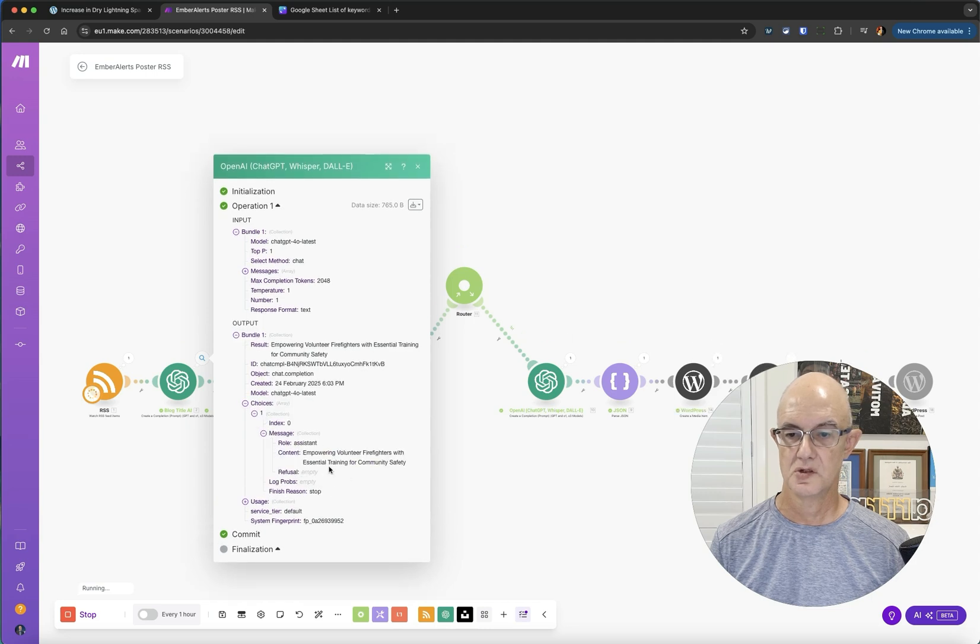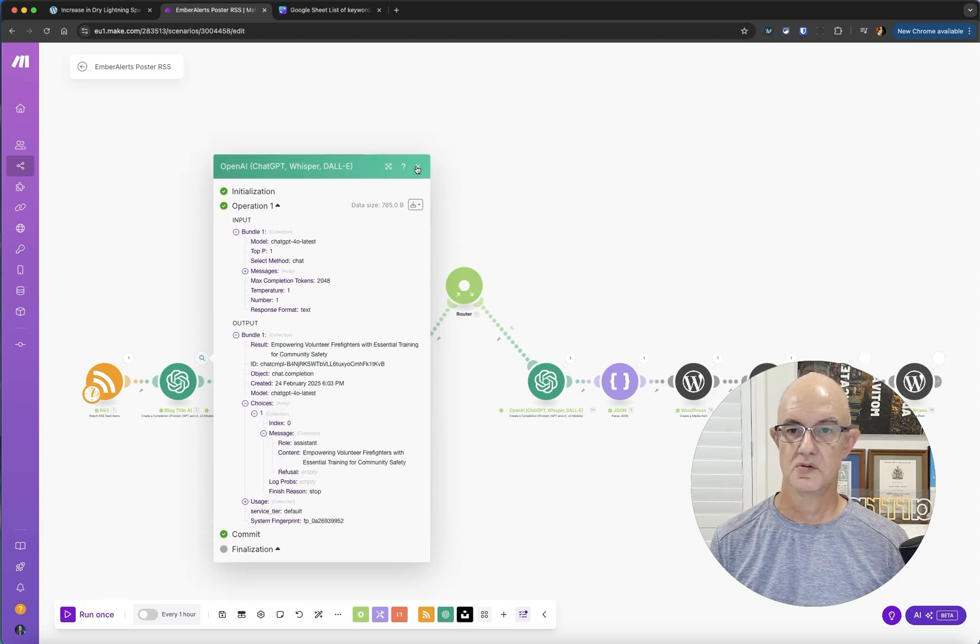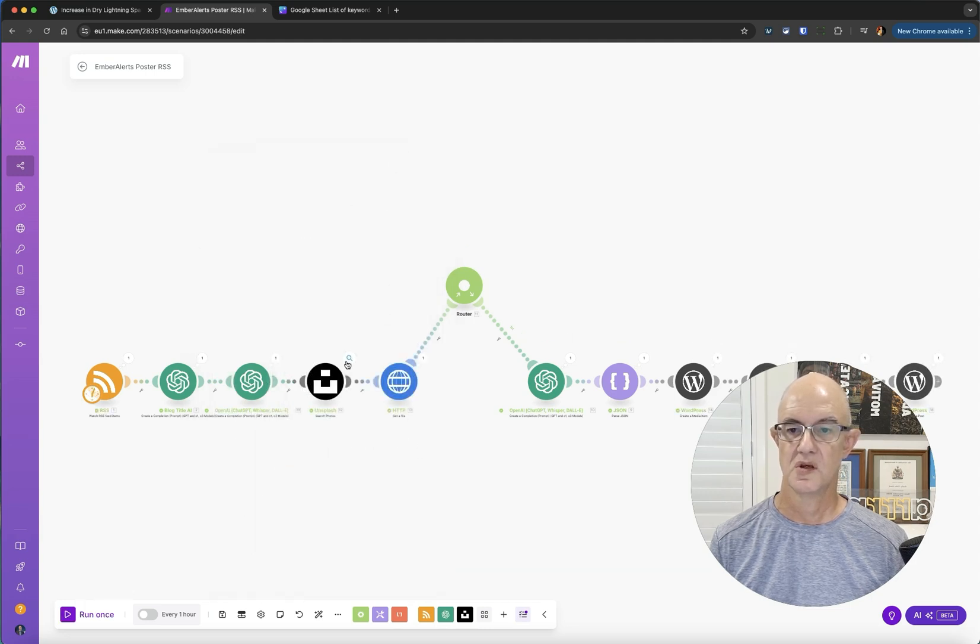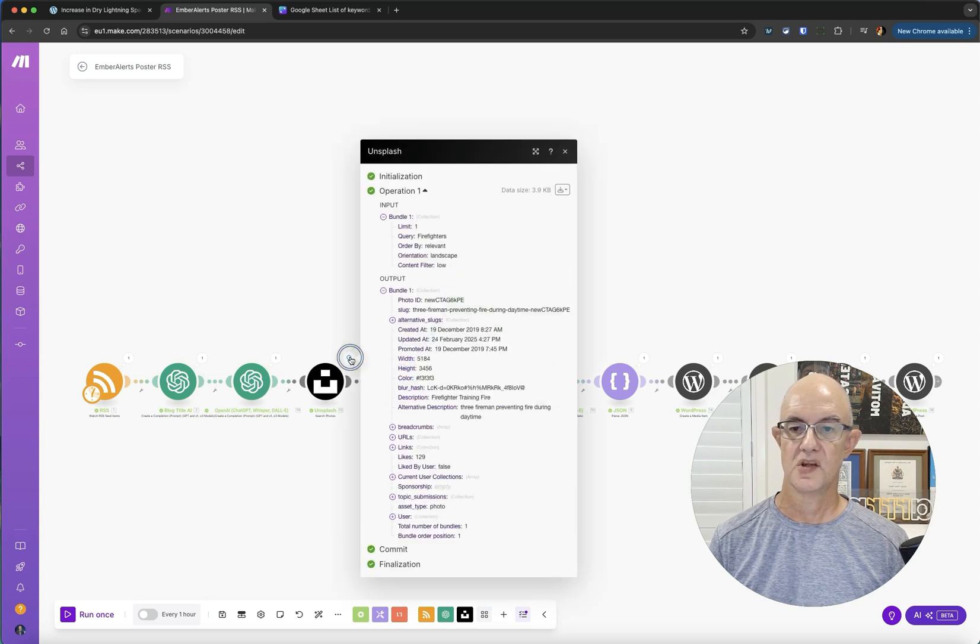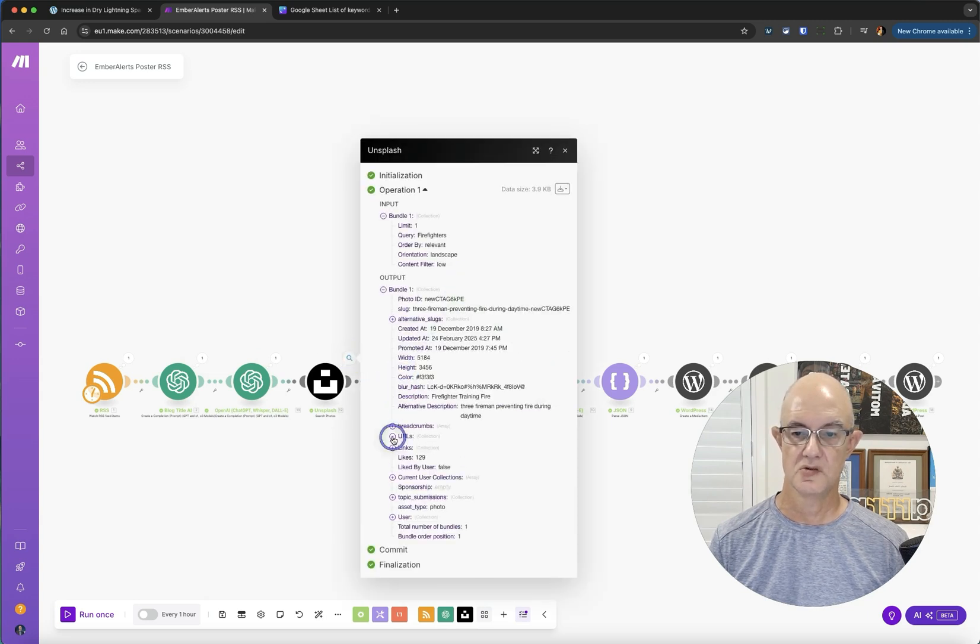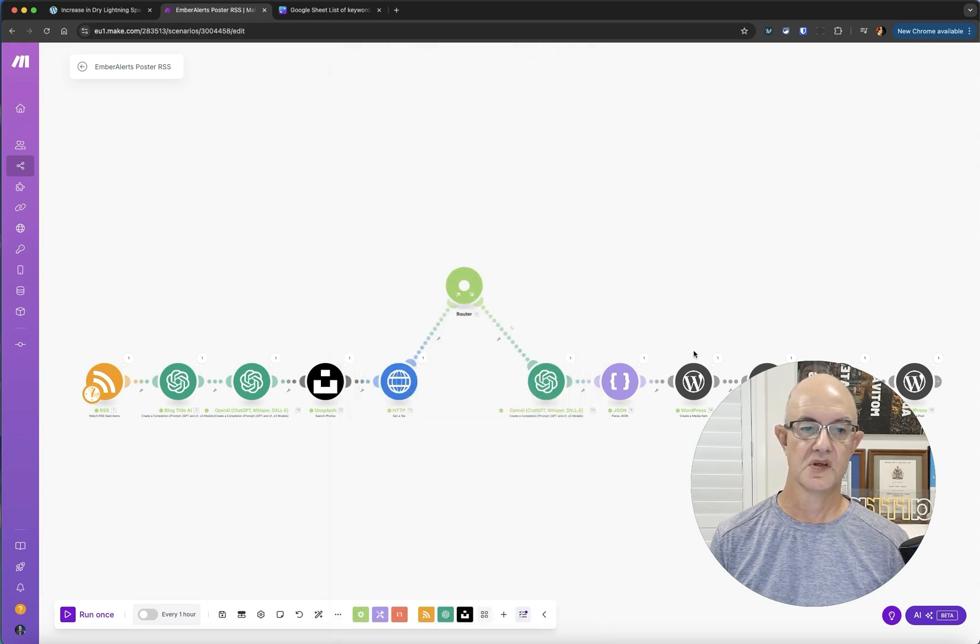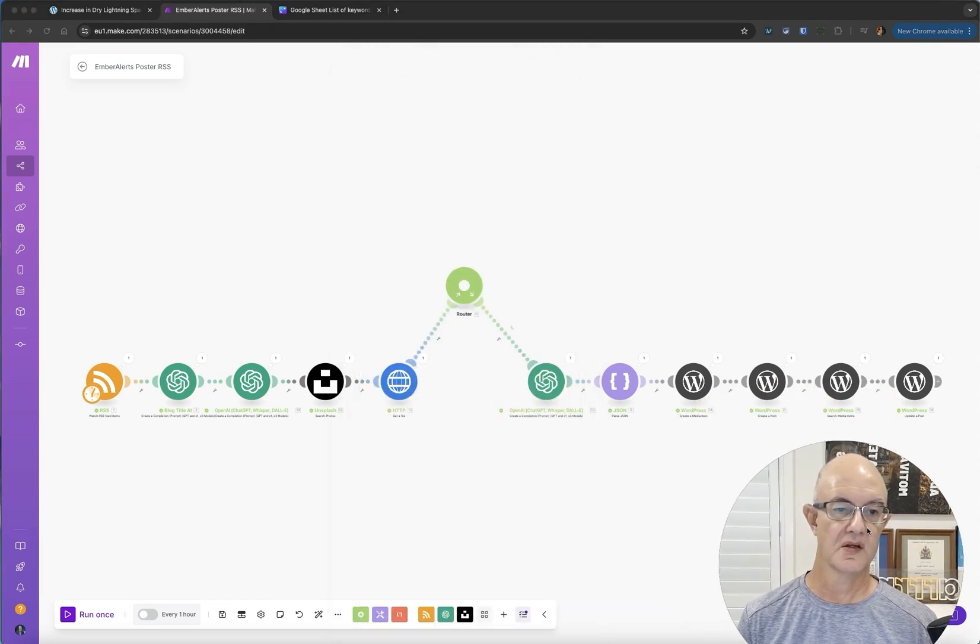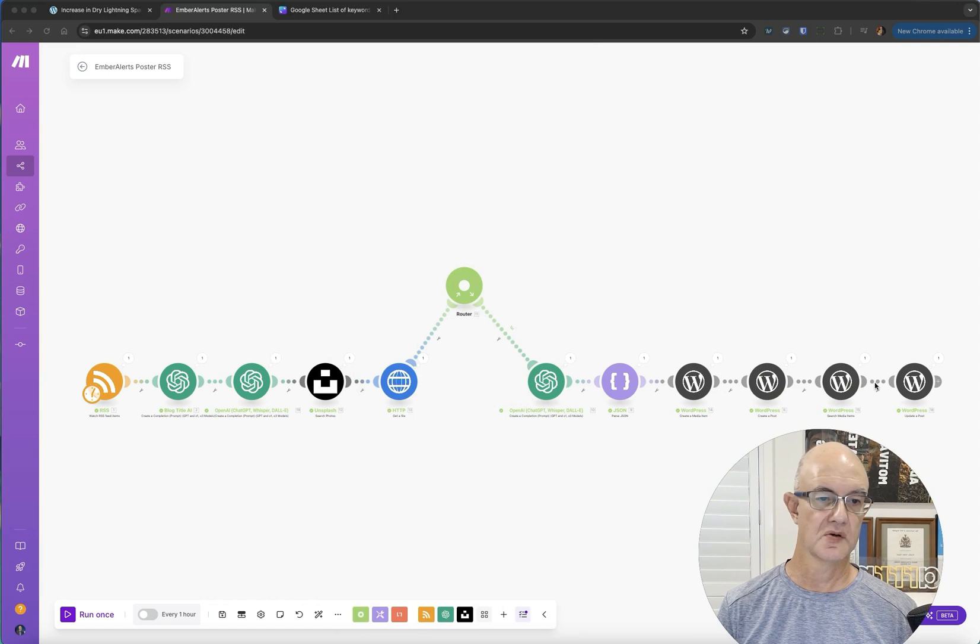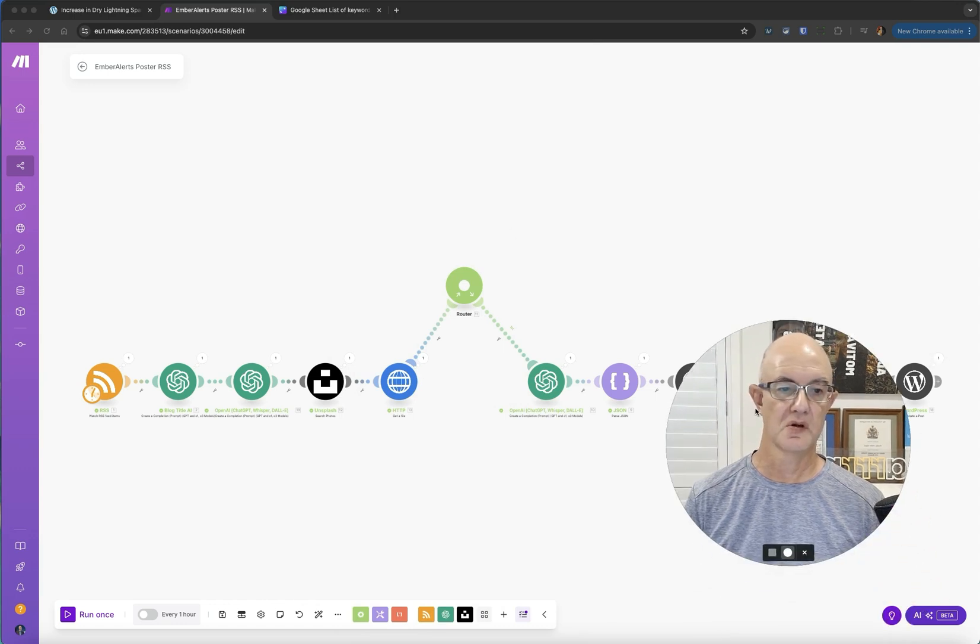Message empowering volunteers, central safety. We've managed to get an image. You'll see here we've got a range of images that it's returned. Let's then go on and we can see it's gone all the way through and it's done that post.